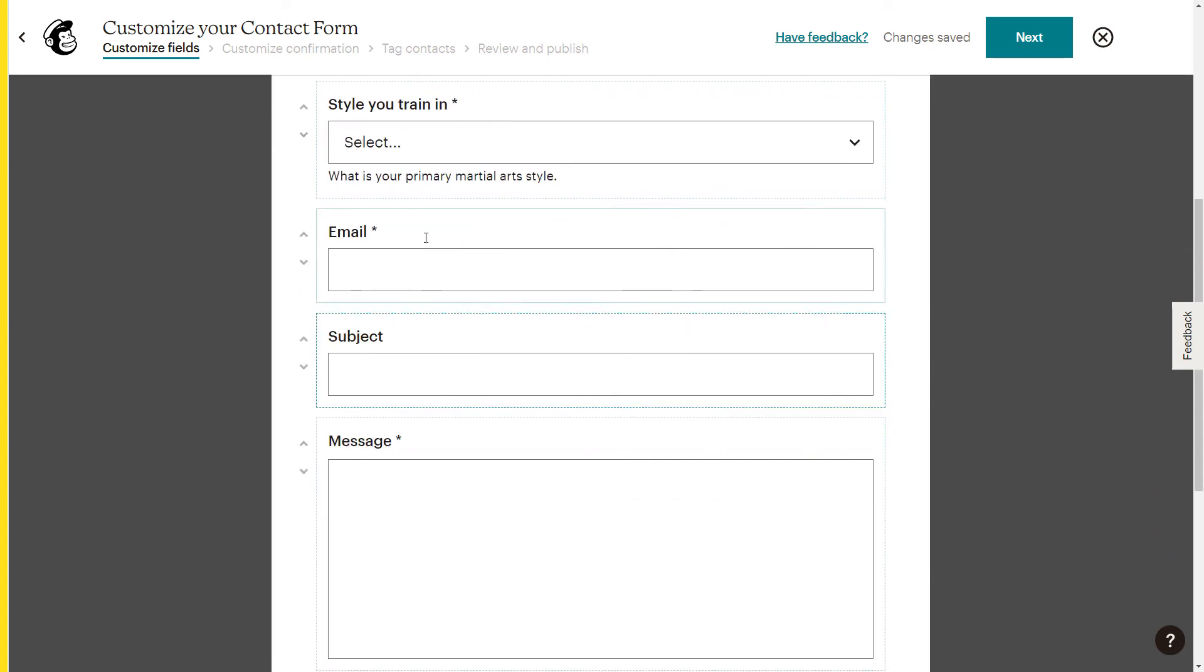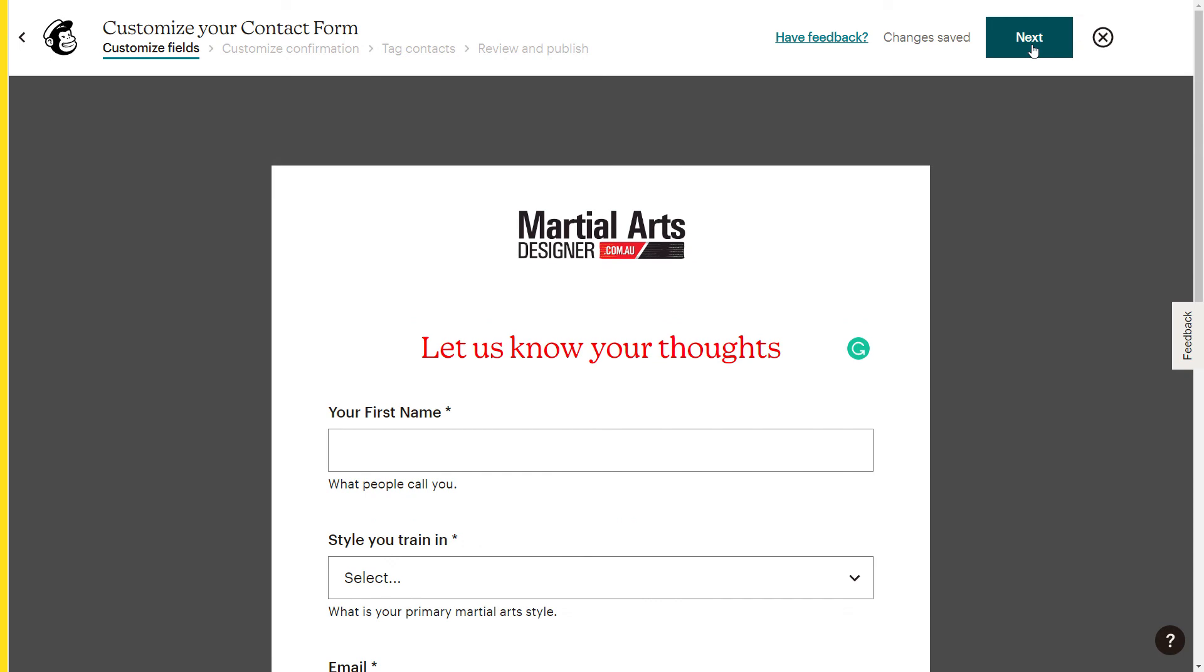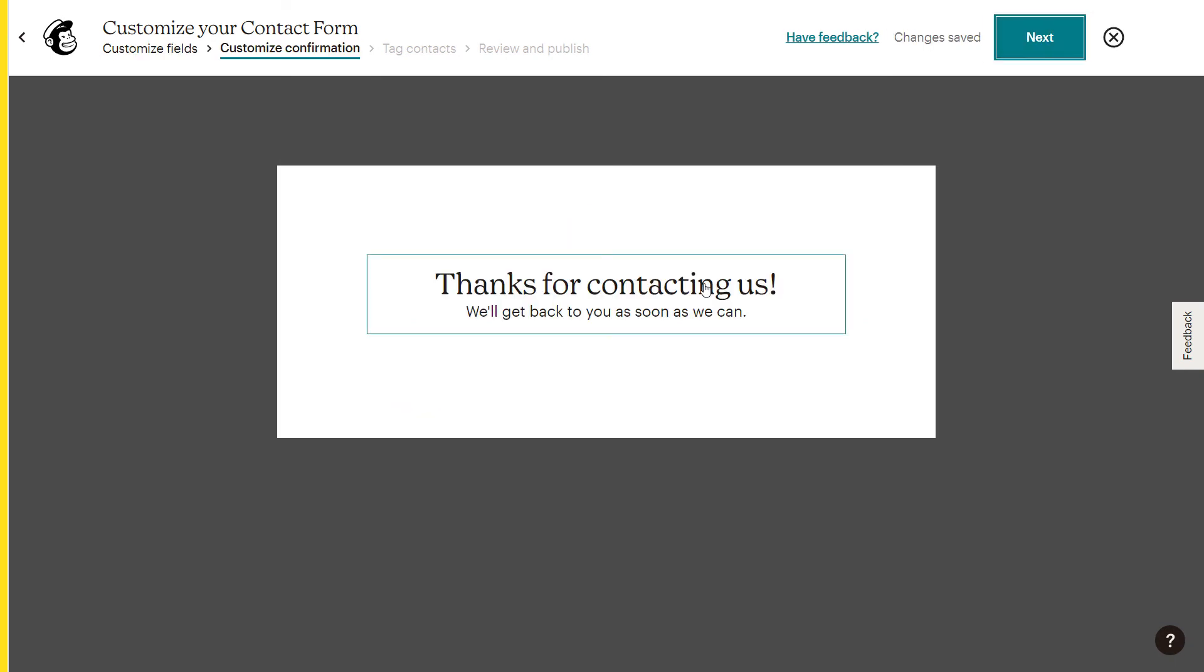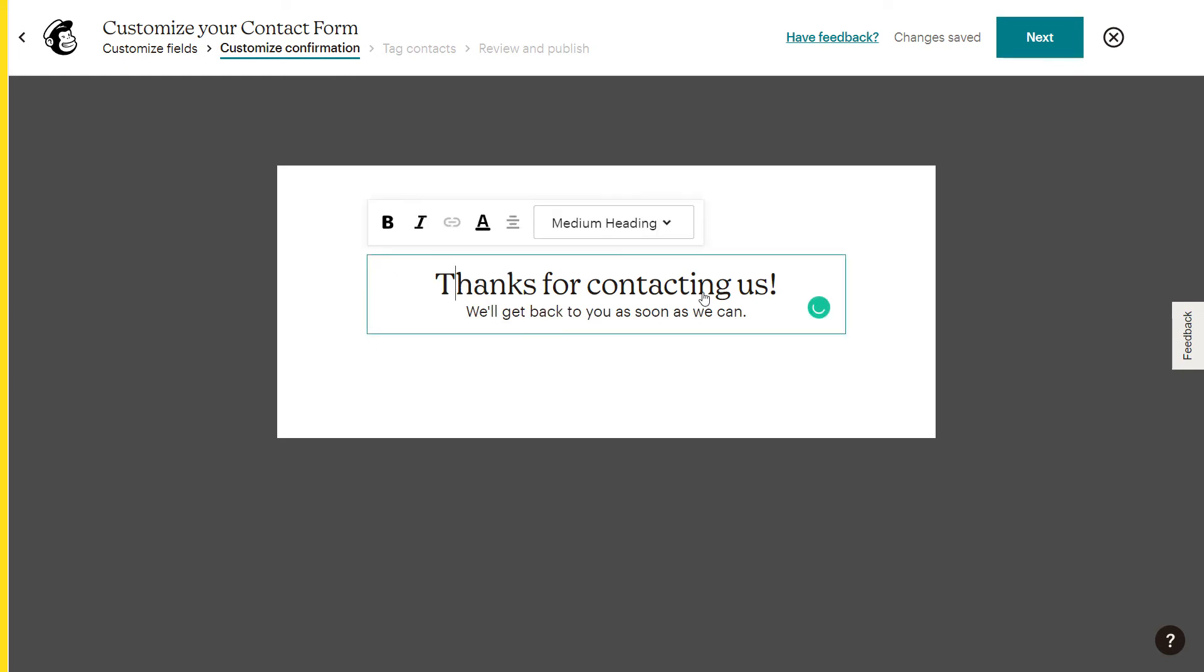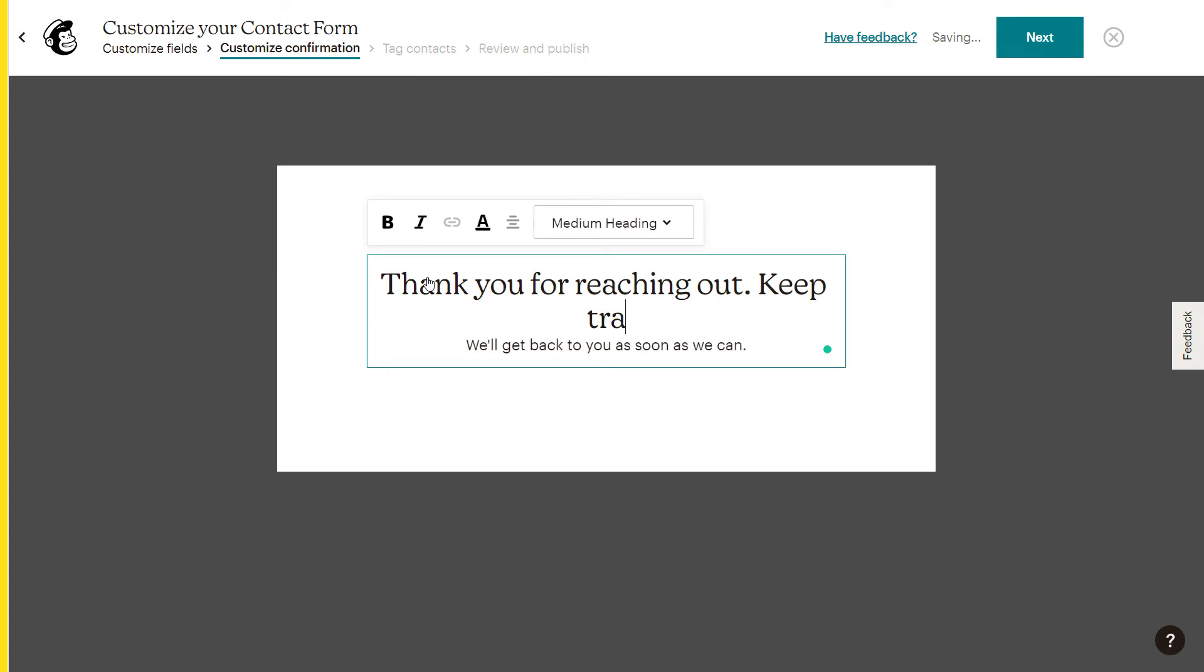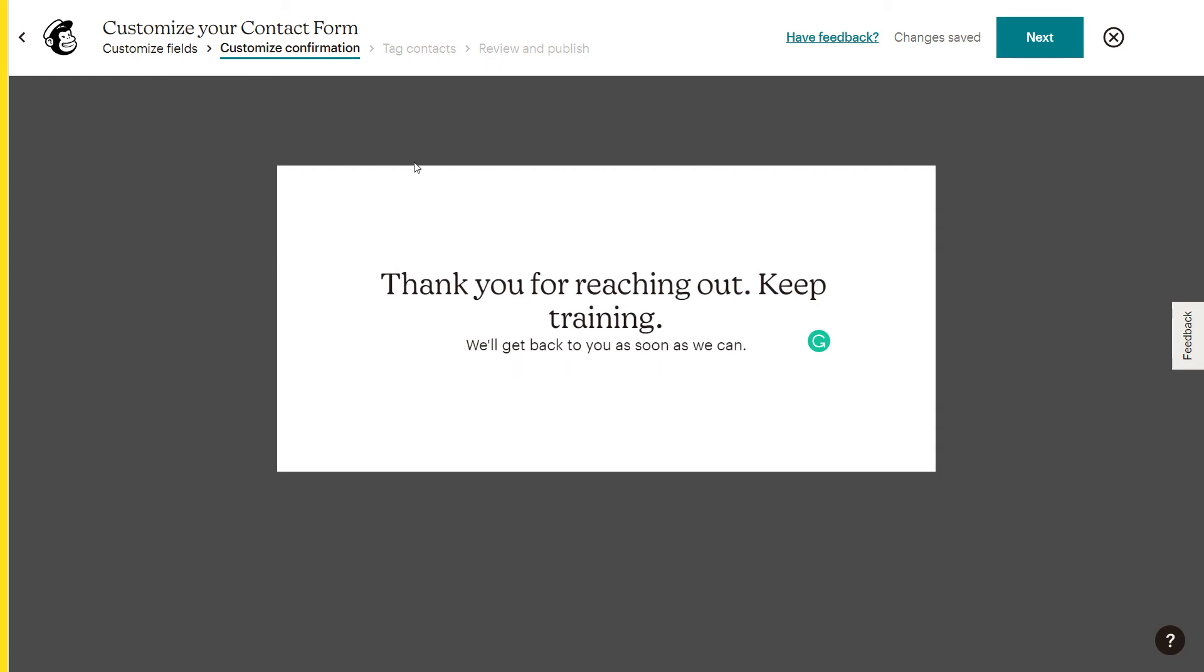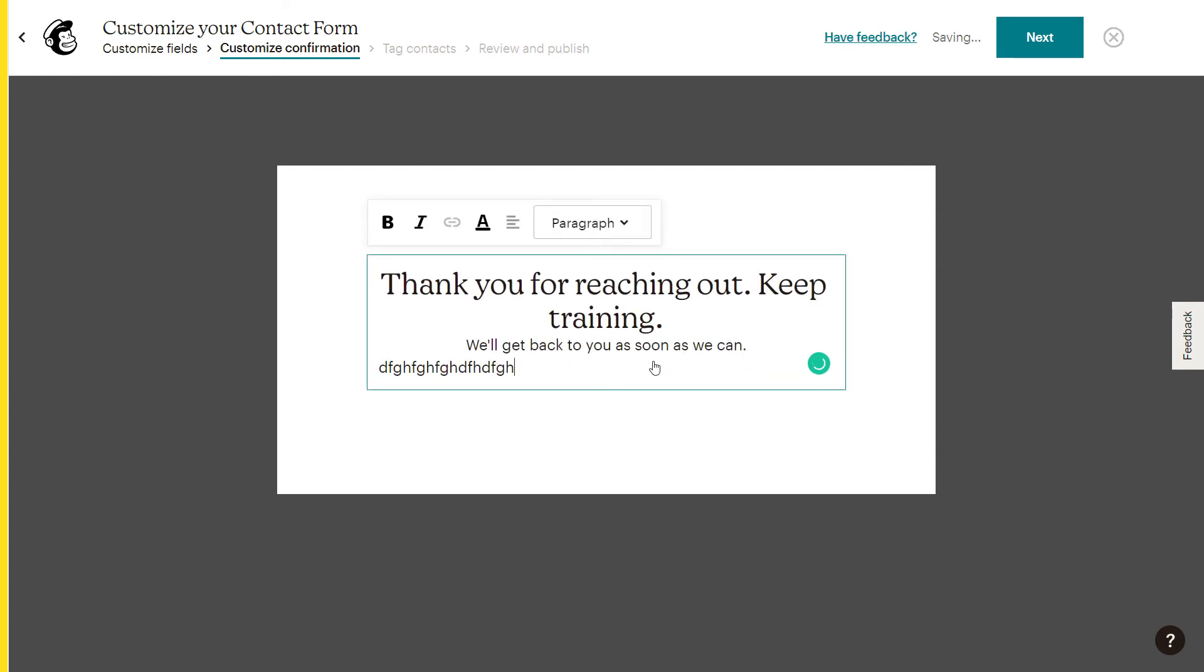So when I'm done with my field here, I'm going to go up and click next. Now I can change the actual thank you page. So when they signed up, this is what information pops up. I can go, thank you for reaching out, keep training. And I can put some information there. I can change this to paragraph and change it to small heading, medium heading, do the usual bits and pieces. When I'm happy with that message, which I can still continue to type if I want to, I click next.